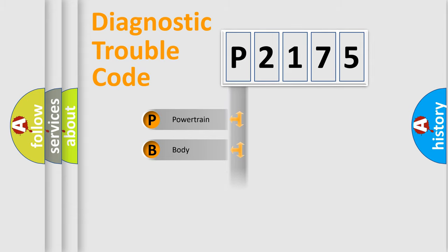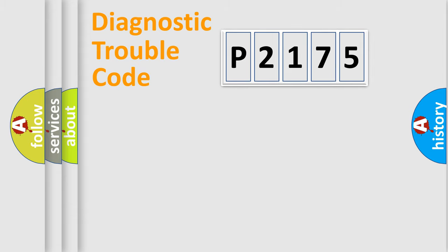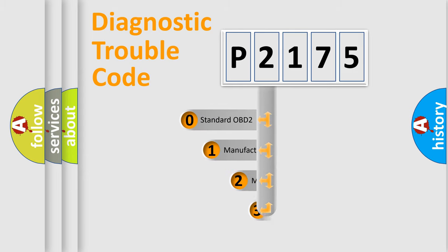Powertrain, Body, Chassis, Network. This distribution is defined in the first character code.